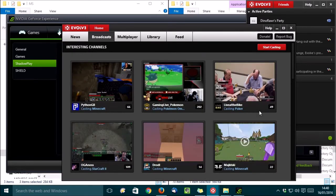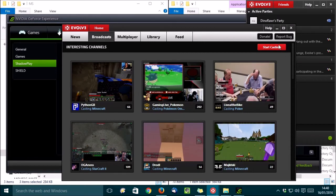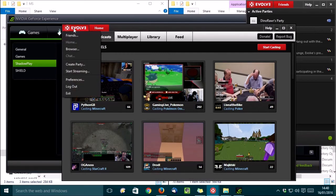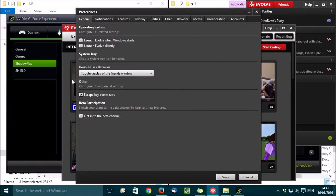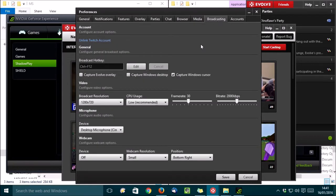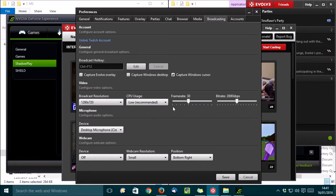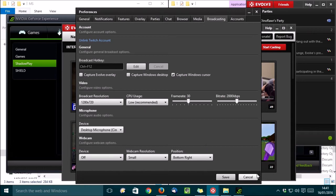From this window, you can watch other people's streams or start your own. To set up streaming, you need to go to the menu here and choose Preferences. Then click on the Broadcasting tab. And from here, you can link your Twitch account and set the various options, including configuring your microphone and the frame rate and CPU usage, etc. Okay, I've set mine all up ready, so I'll just cancel that.